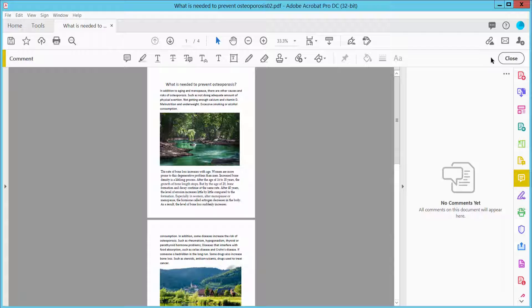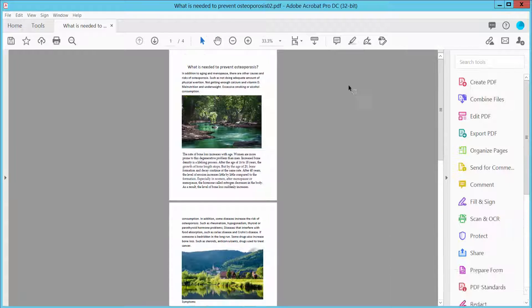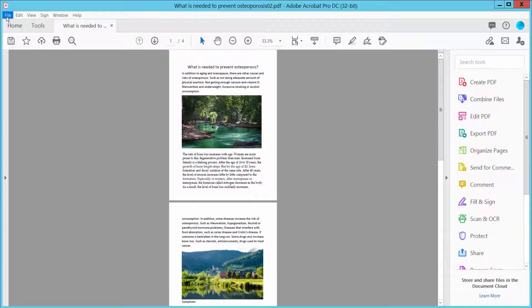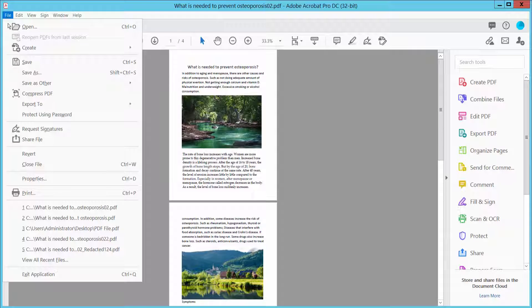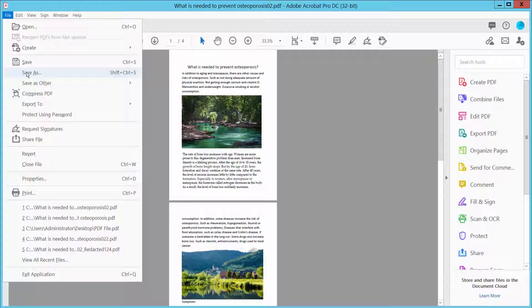Now click close and select File option, save or save as your PDF file. Thank you for watching, please subscribe, like, share, and comment.